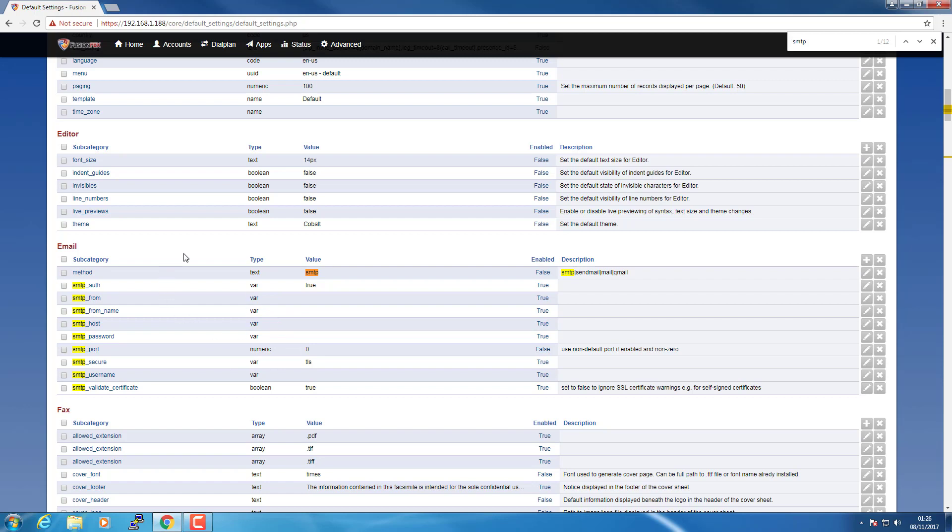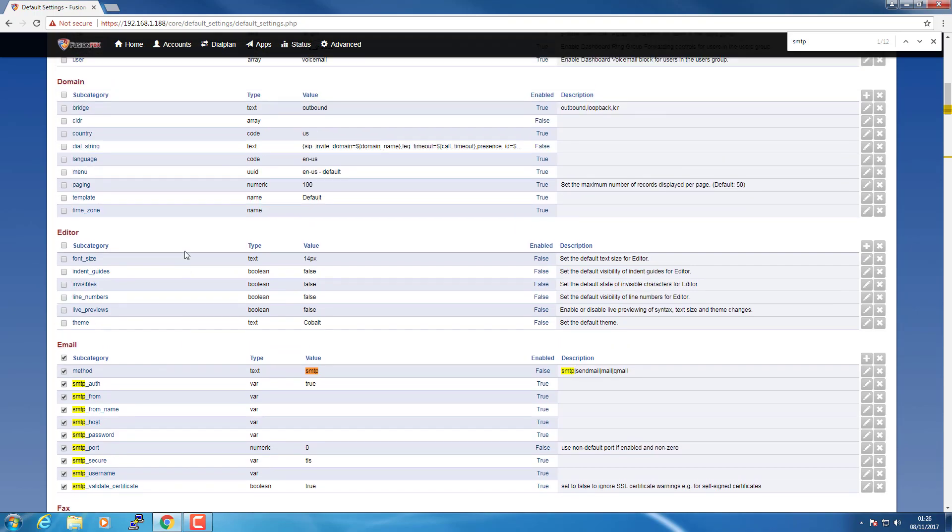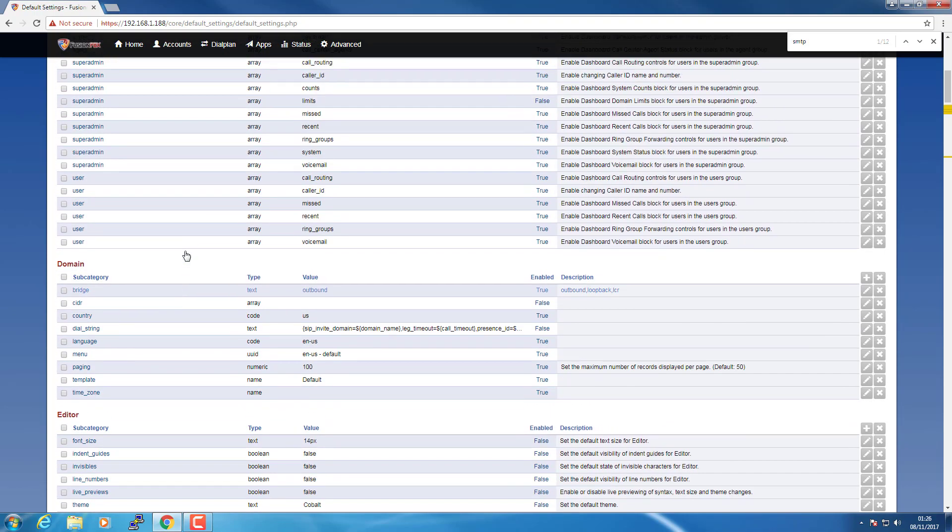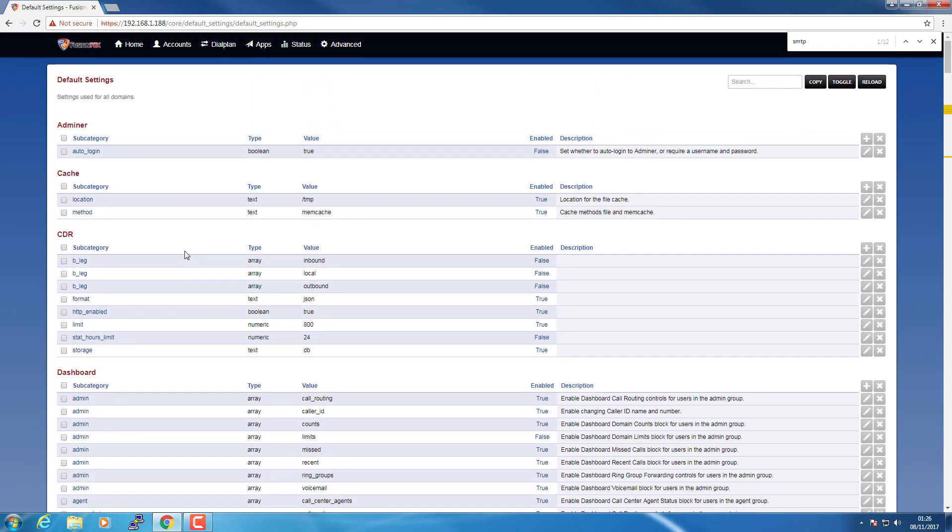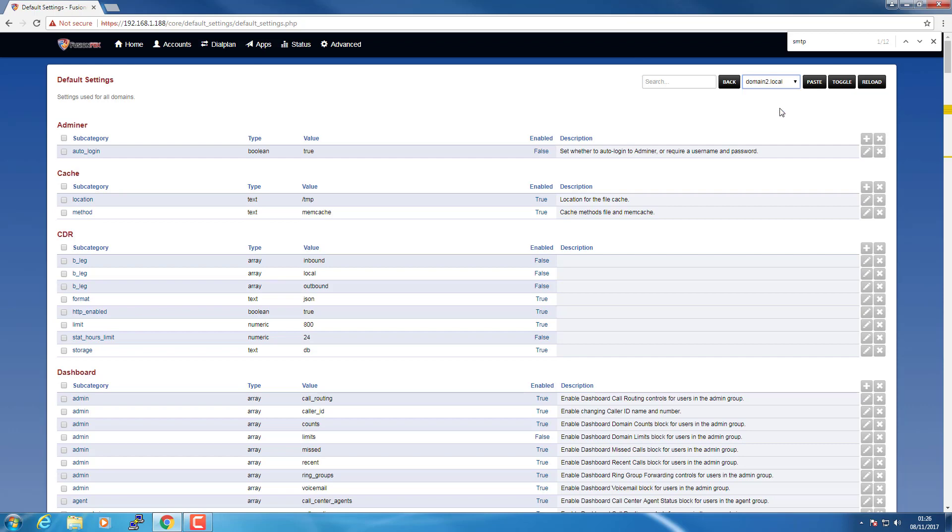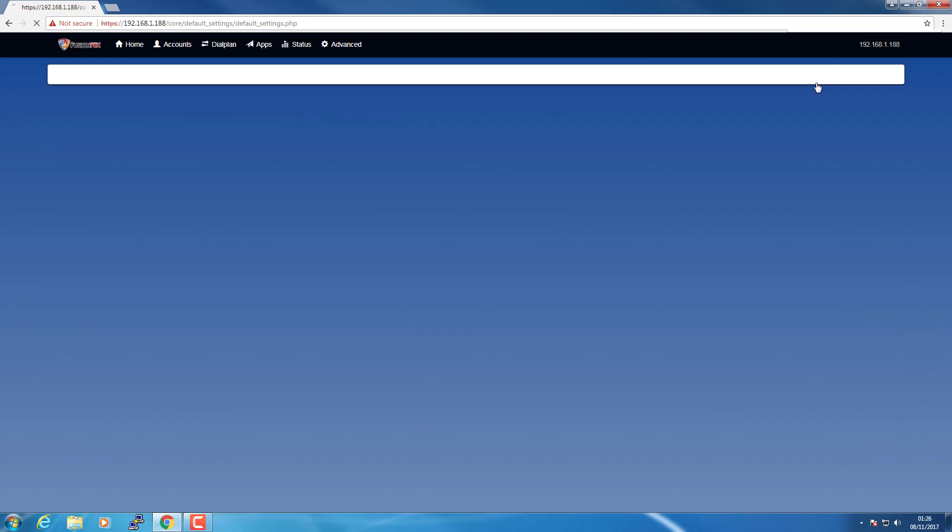So what we can actually do here is copy the entire email subcategory like so. And you can do this with all the other settings. Go to the top, click Copy, and then choose the domain you want to paste them into, and then click Paste.